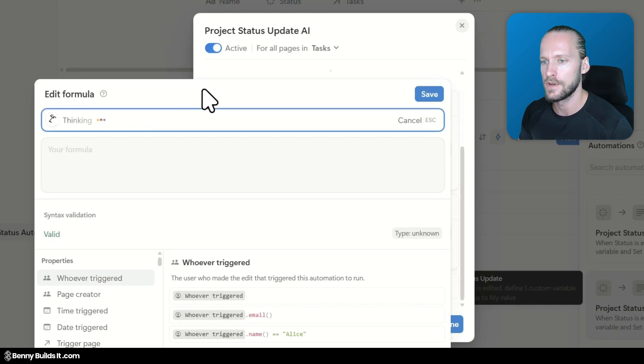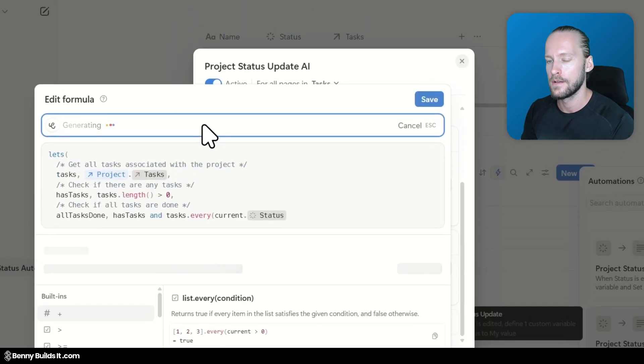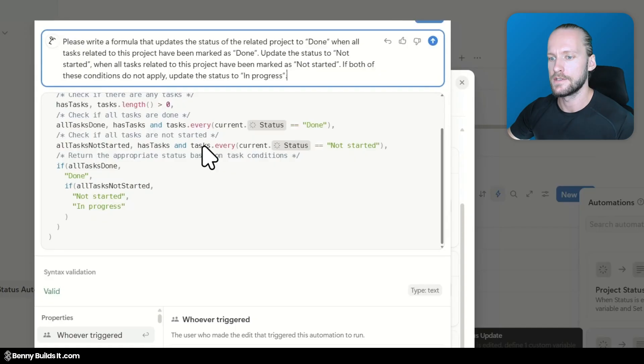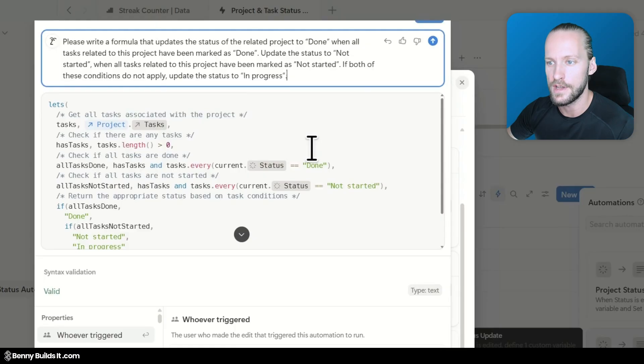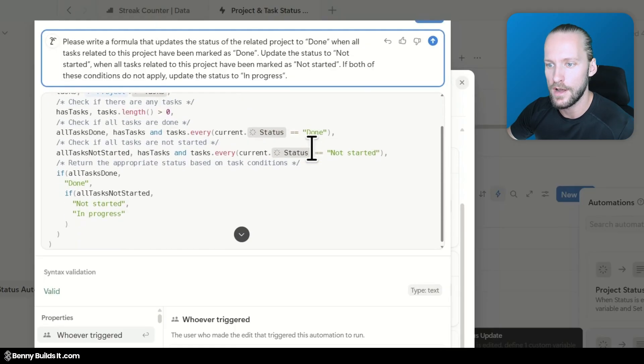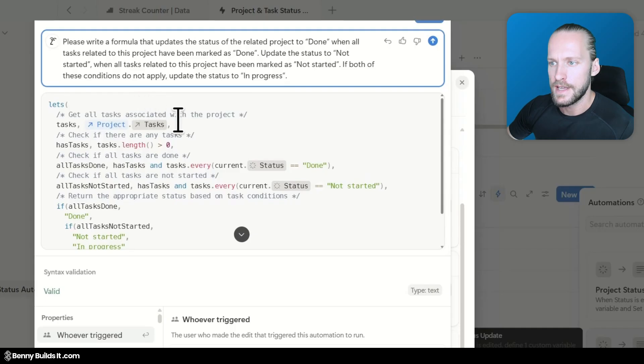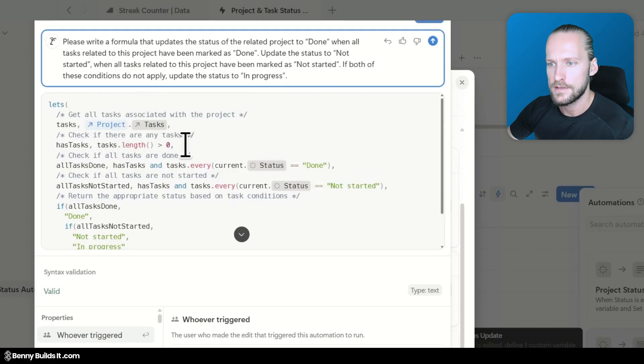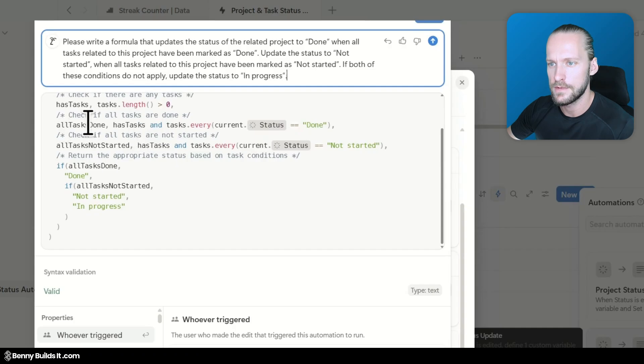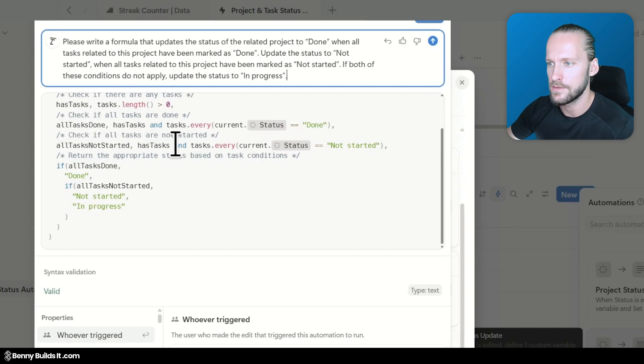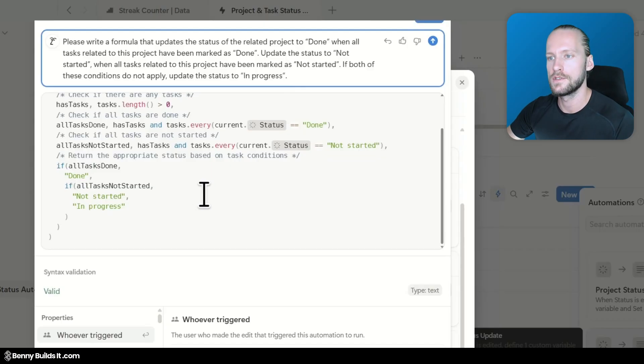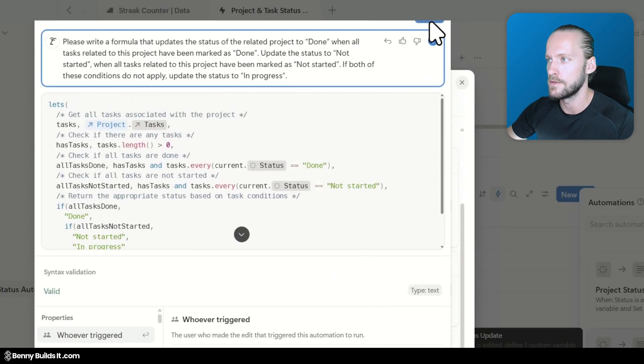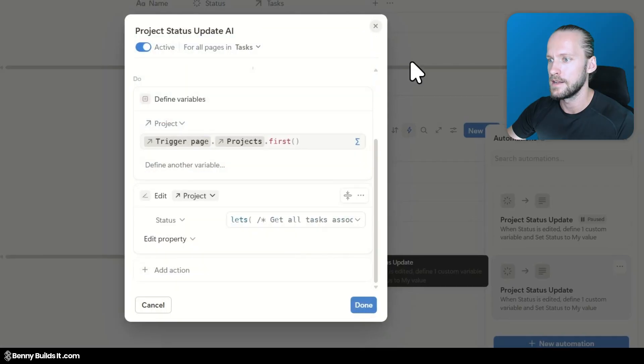And let's see what it comes up with. I'm very curious. Alright. So we have our formula. It looks a little bit more bulky than the version that I created. It has a few more lines for sure. It gets the task. Then if check if there are any tasks. Yes. Then if checks if all the tasks are marked as done. It also checks with a specific variable applied. It checks whether or not all of them are not started. And if all of them are done. It looks good at first look. I think this could be a viable solution. Let's save this.